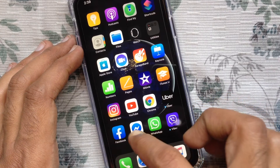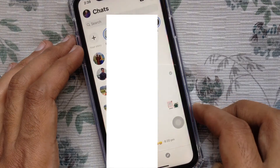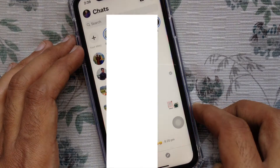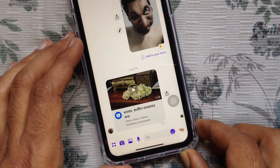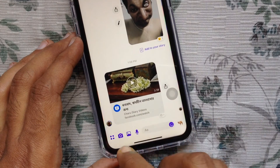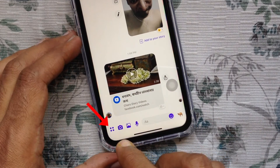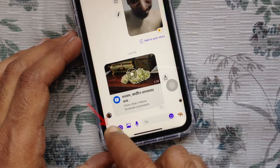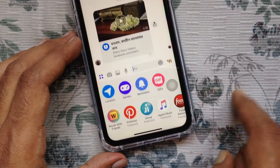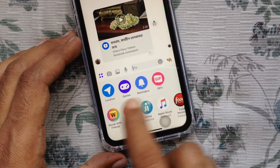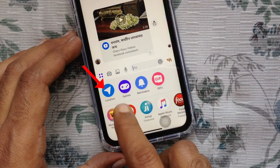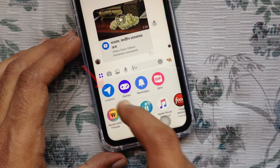First, open the Facebook Messenger app. Select your friend from chats. Now, to share your live location, tap the 4-dot button on the bottom left. Then tap Location.